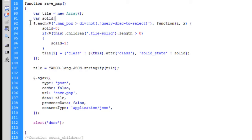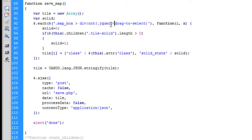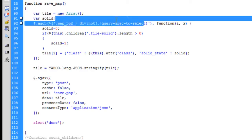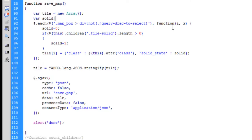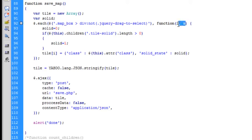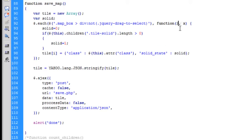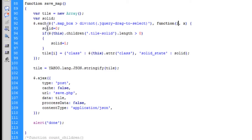We're going to run an each loop on a direct div of the map box that does not have the class of jQuery drag to select, which is that drag box. We're then capturing the key and the value of each loop within the function because we're going to be using the key shortly. Inside the each loop, we instantly set the variable solid to zero.